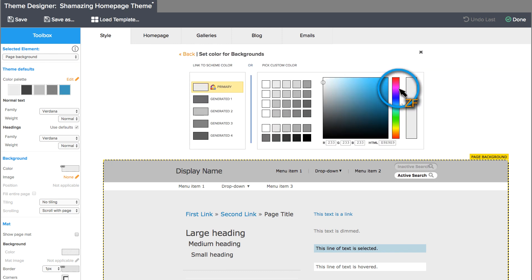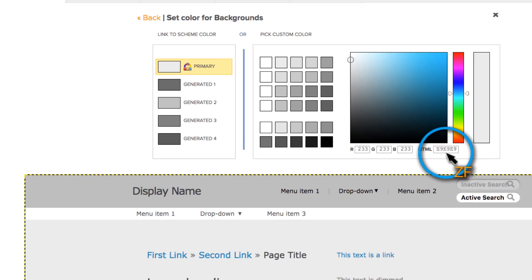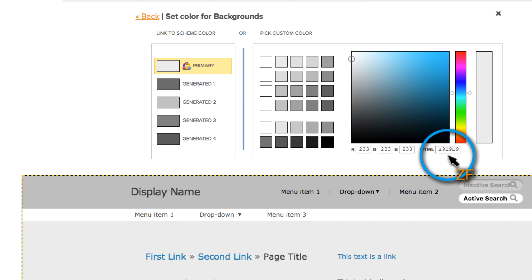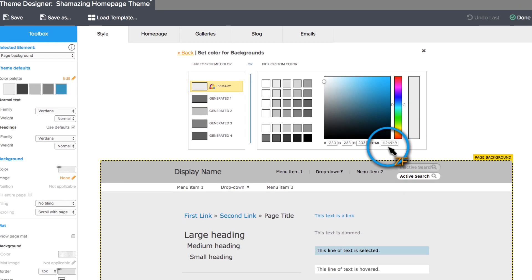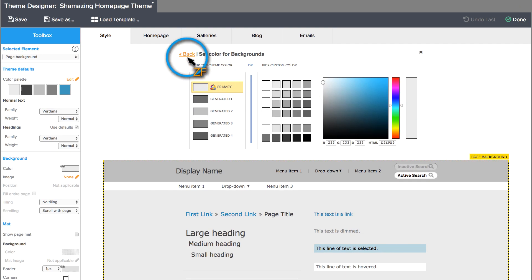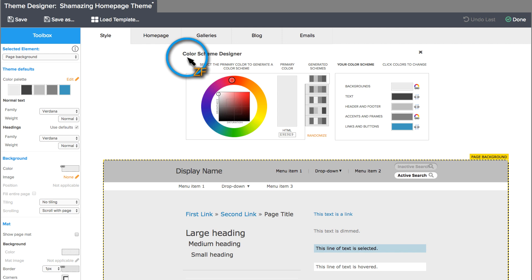If you know the HTML hex codes for the colors you want to use, you can enter them here.